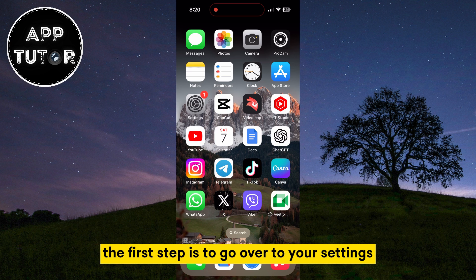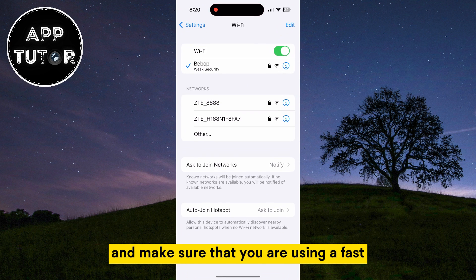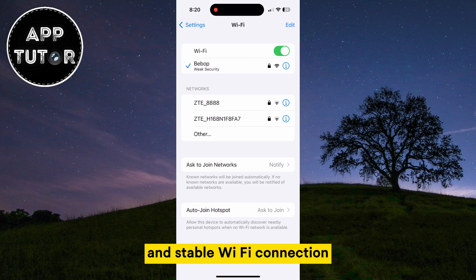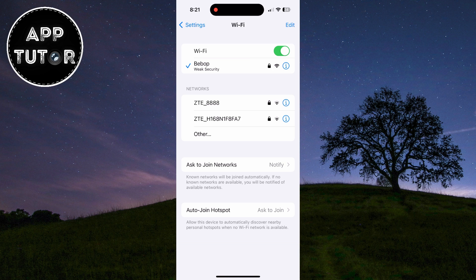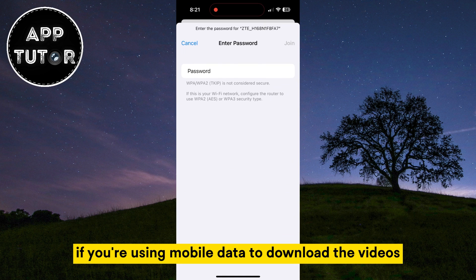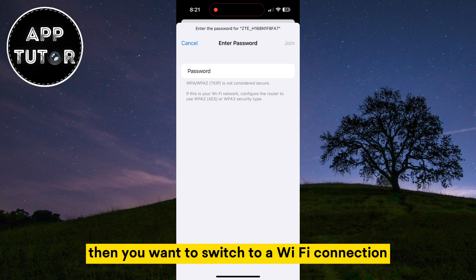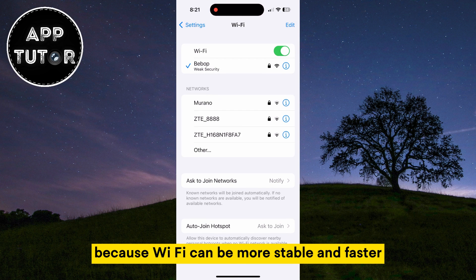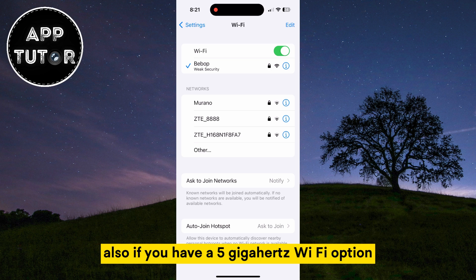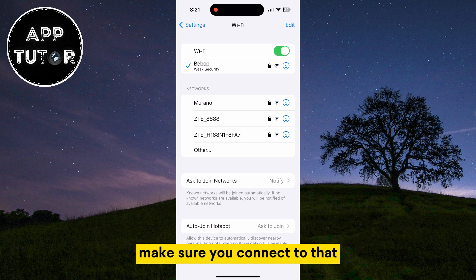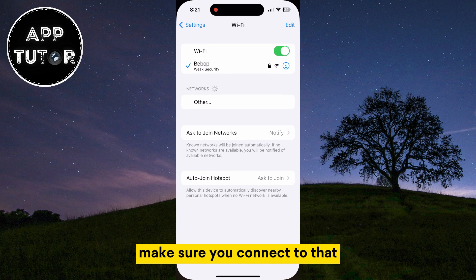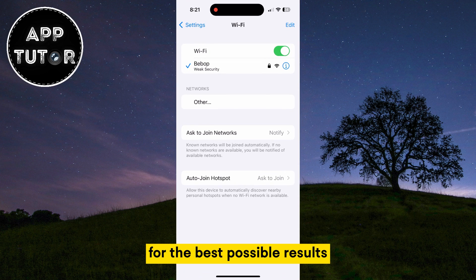The first step is to go over to your settings and make sure that you are using a fast and stable Wi-Fi connection. If you're using mobile data to download the videos, then you want to switch to a Wi-Fi connection because Wi-Fi can be more stable and faster. Also, if you have a 5 GHz Wi-Fi option, make sure you connect to that for the best possible results.